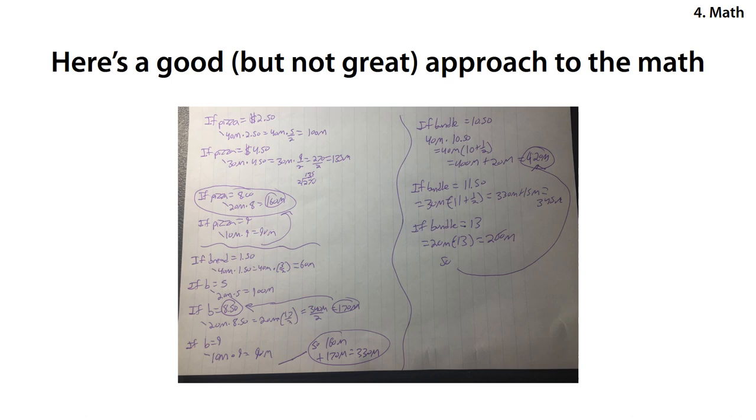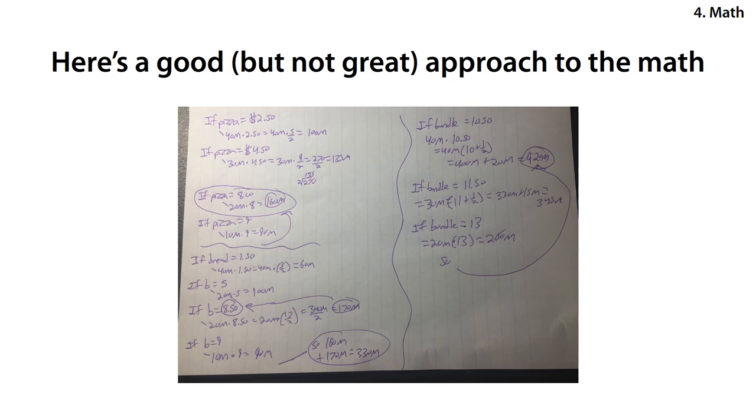Now I'm going to talk through an example of a good, typical way to do the math. If pizza is $2.50, 40 million people would buy it at $2.50. And so that's $40 million times 5 over 2, which is $200 million over 2, $100 million. Now if the pizza was $4.50, then 30 million people would buy it at $4.50. So that's $30 million times 9 over 2 equals $270 million over 2, which is $270 over 2 is 1, 2 goes into 7, 3 with 1, 5, $135 million.